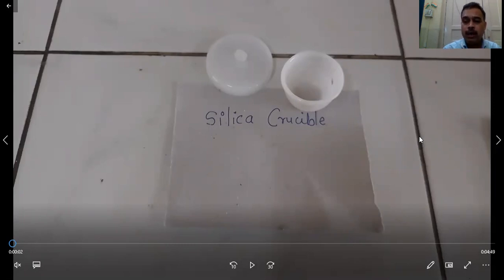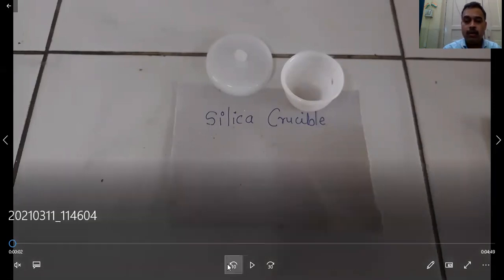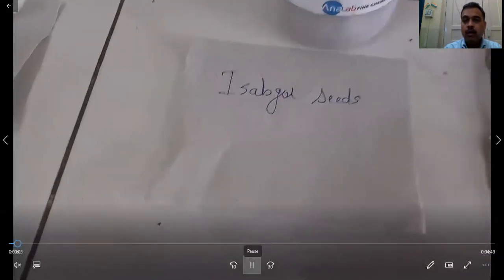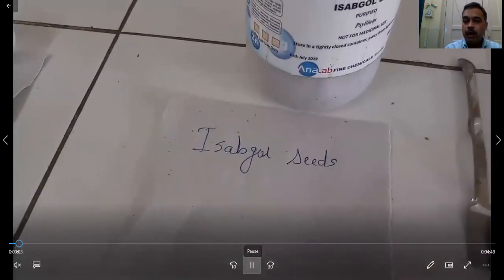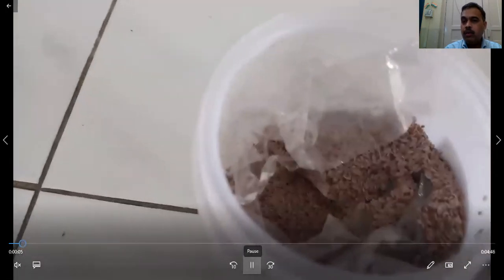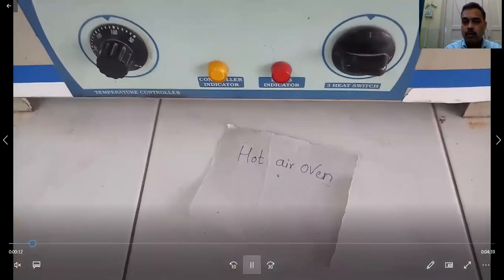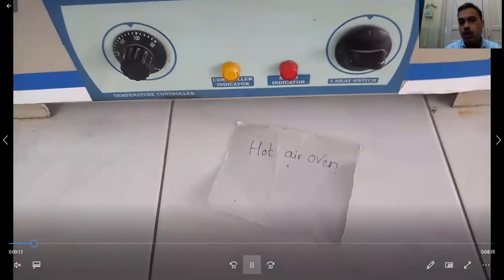So how do we determine the moisture content? For this we need a silica crucible along with the lid. Today we are taking isopgol seed, tongs, spatula, weighing balance, and a hot air oven. This is the hot air oven.